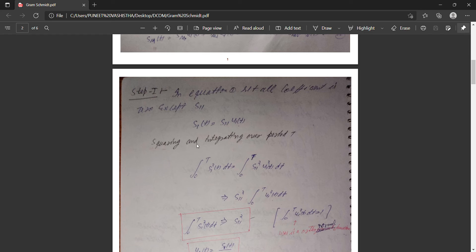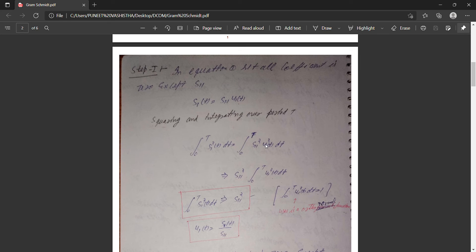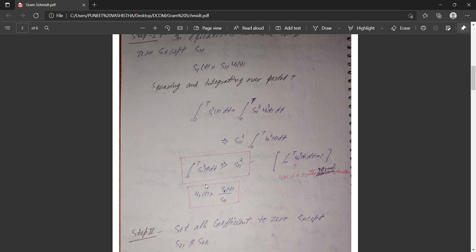Taking only the first value, we have s₁(t) = s₁₁*u₁(t). Squaring and integrating over period T — from 0 to T — gives: ∫₀ᵀ s₁²(t)dt = s₁₁² * ∫₀ᵀ u₁²(t)dt. By the orthogonality relation, ∫₀ᵀ u₁²(t)dt = 1, so s₁₁ = √(∫₀ᵀ s₁²(t)dt). From this equation we also get u₁(t) = s₁(t) / s₁₁.